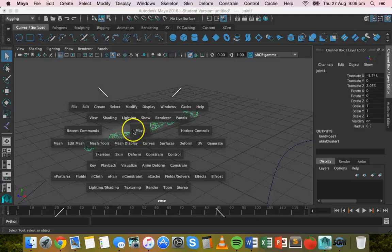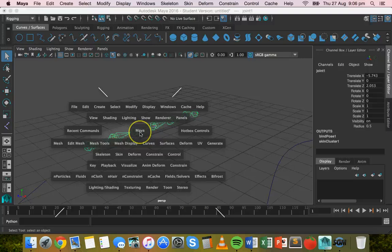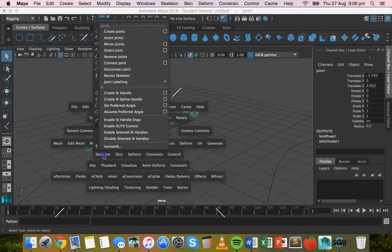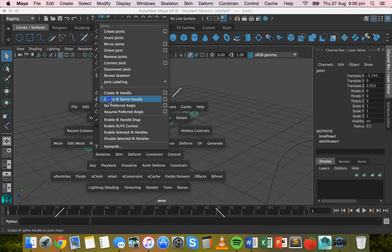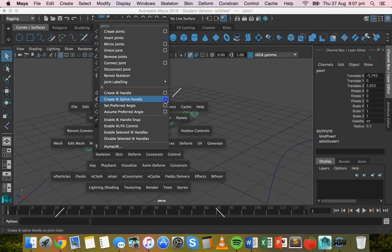All right. So you can hold down the space bar, and when you hold down the space bar, you'll get this menu set here. Now, if you click skeleton and hold that down, there's an option here to create IK spline handle. And that's what we want to do. So click on the little option box there.